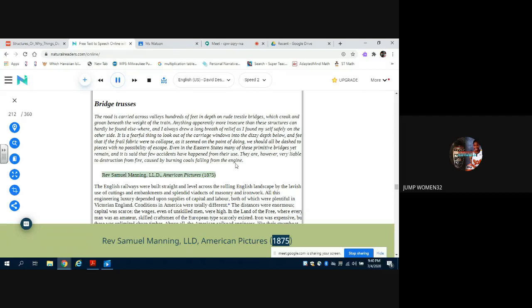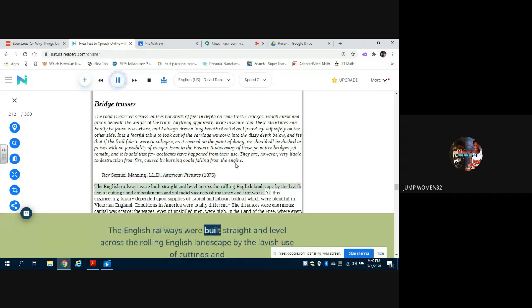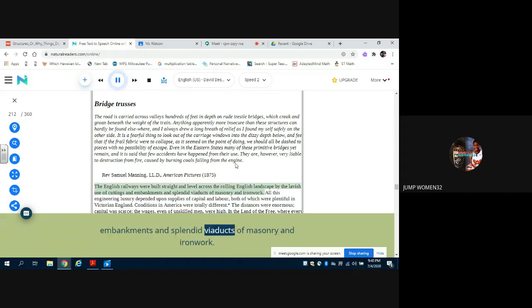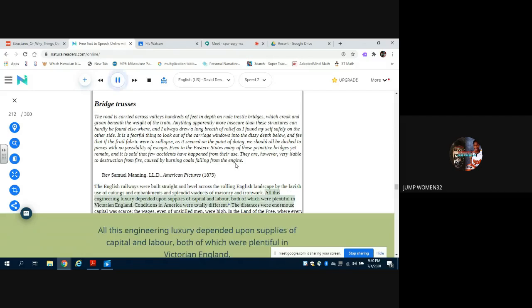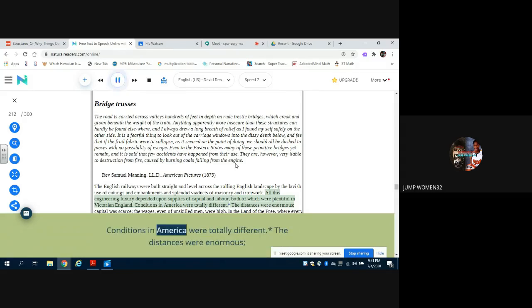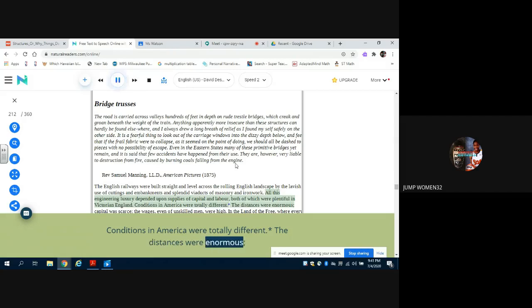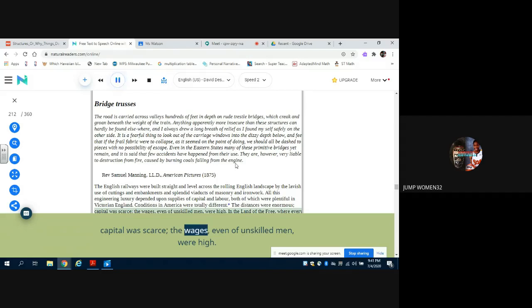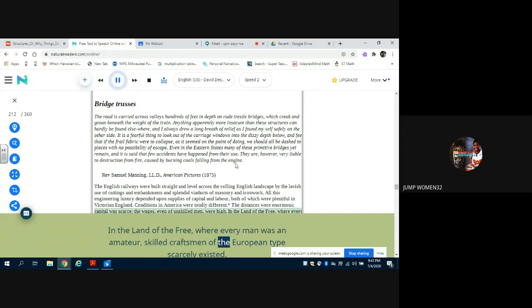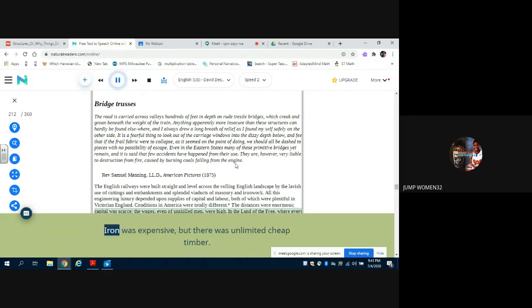The English Railways were built straight and level across the rolling English landscape by the lavish use of cuttings and embankments and splendid viaducts of masonry and ironwork. All this engineering luxury depended upon supplies of capital and labour, both of which were plentiful in Victorian England. Conditions in America were totally different - the distances were enormous. Capital was scarce, the wages even of unskilled men were high. In the land of the free, where every man was an amateur, skilled craftsmen of the European type scarcely existed. Iron was expensive, but there was unlimited cheap timber.